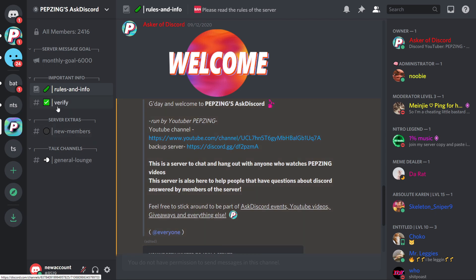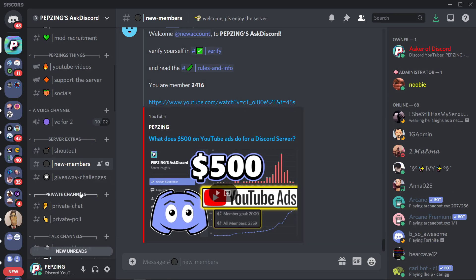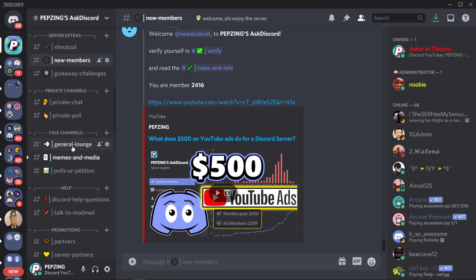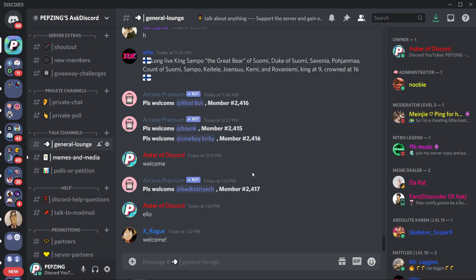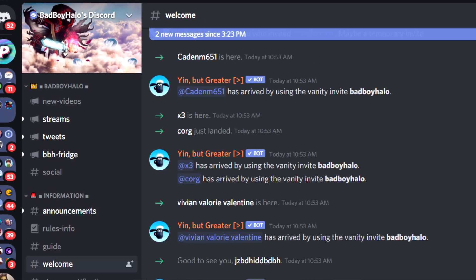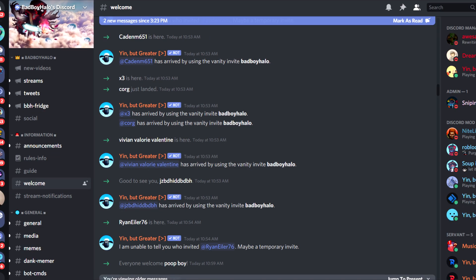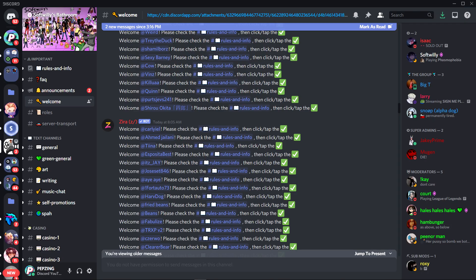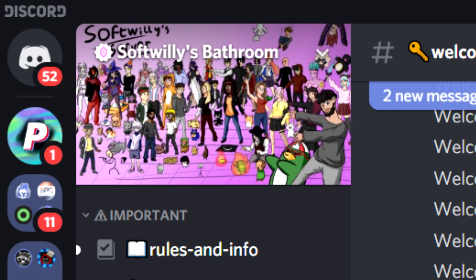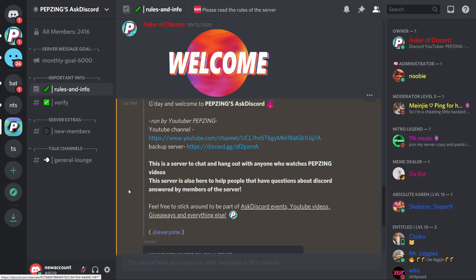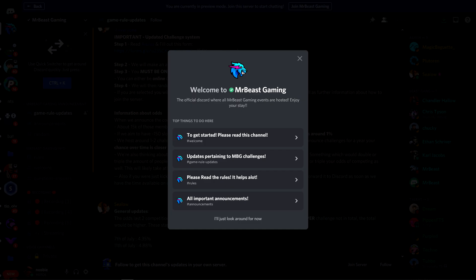G'day and welcome to pepsing. Today I'll show you exactly how to make a welcome channel and a welcome message on your Discord server that looks just like what you see on some of the largest and most popular servers on Discord, including my own server.